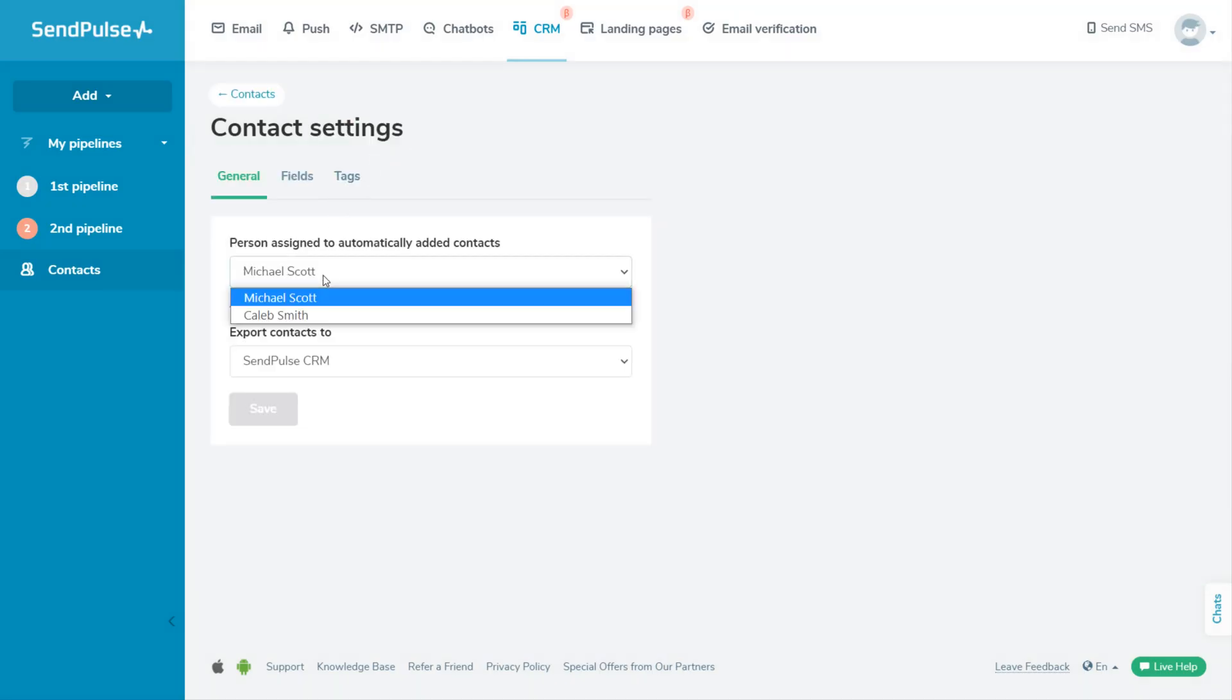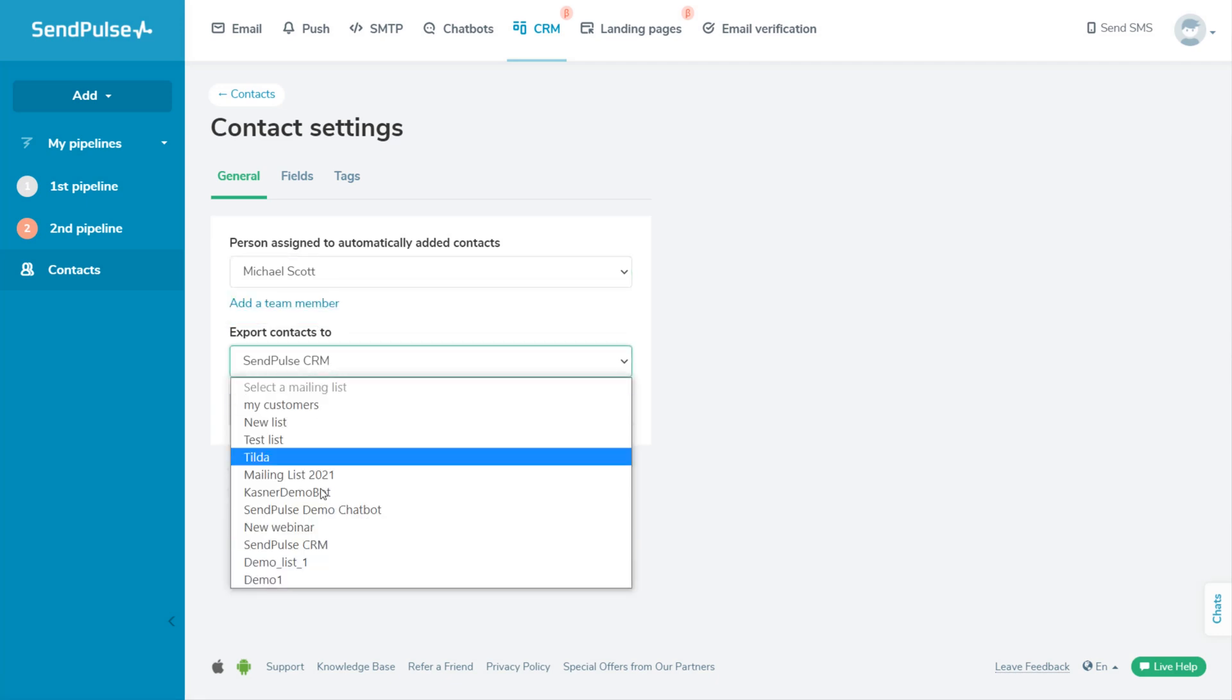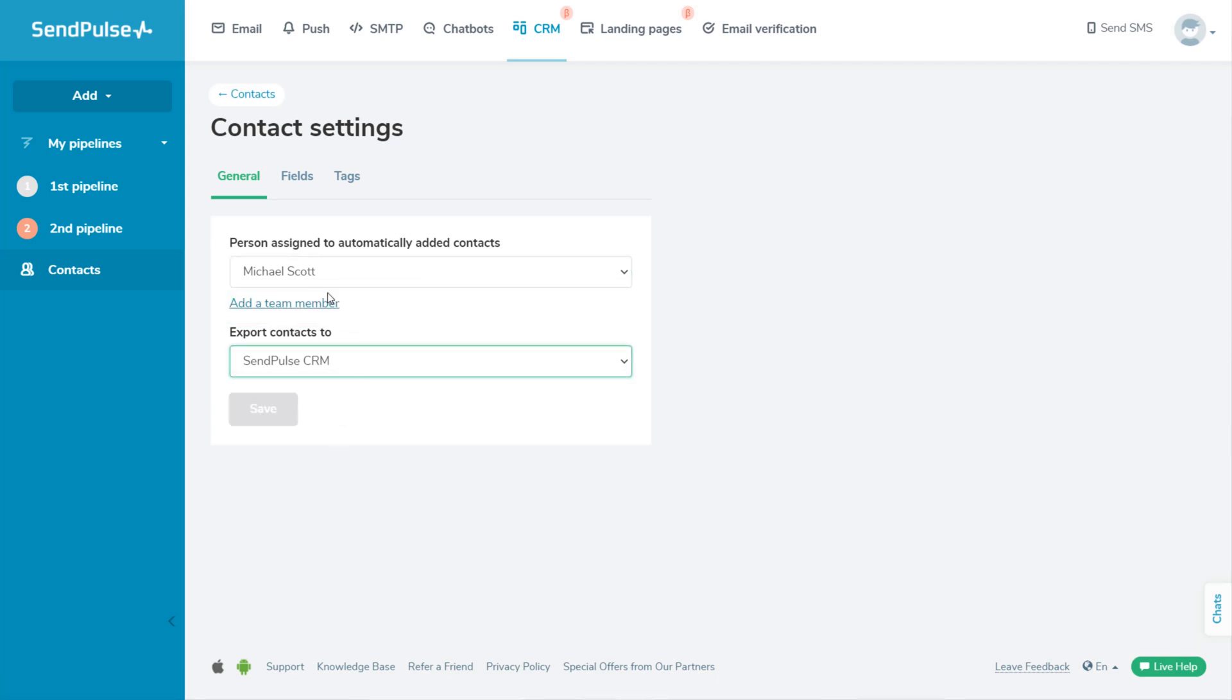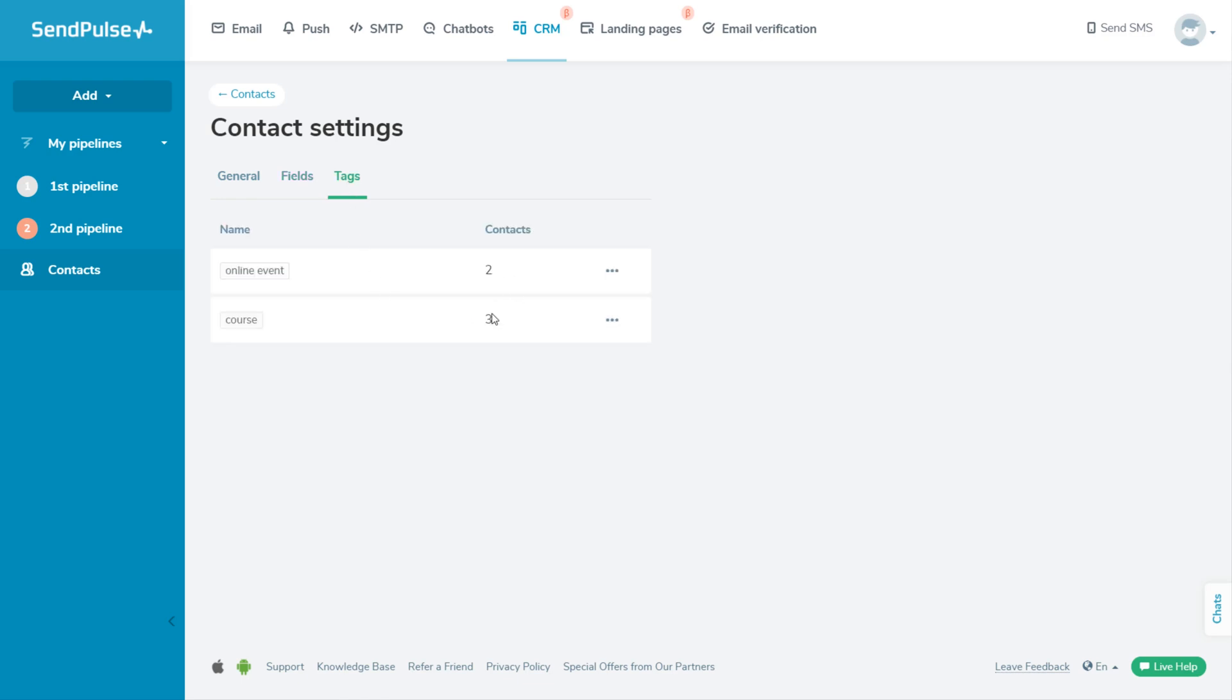In the CRM settings, you can select a team member to be responsible for automatically created deals by default. You can also indicate a mailing list that your CRM contacts will be transferred to. If necessary, you can add or edit CRM fields, view tag statistics, rename, and delete tags.